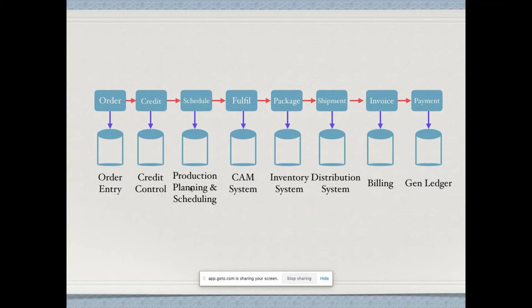Then we have production planning, which is a process in manufacturing that ensures you have sufficient raw materials and labor resources for producing goods. Then there's the CAM system — Computer Aided Manufacturing — which is the use of software and computer-controlled machinery to automate a manufacturing process.